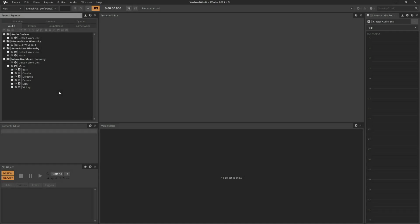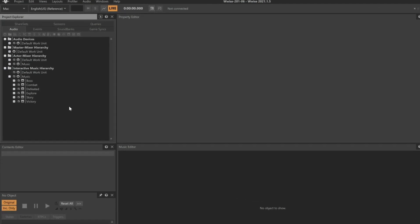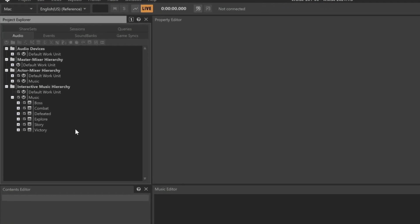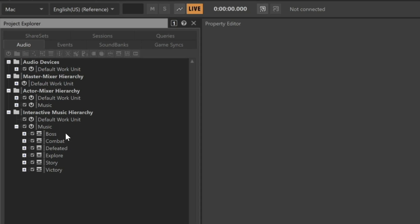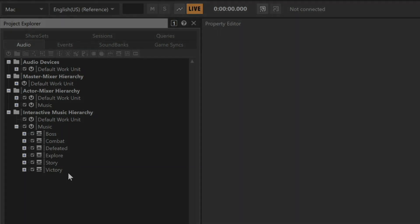Here we have a project that already has several music playlist containers configured with music for the Cube demo game. We want to use the varying circumstances of gameplay to decide which music will be heard. These circumstances could be: is the player alive or defeated, fighting the big boss, or involved in some other special storyline segment of the game. Wwise uses a specialized object called a music switch container to make these decisions.